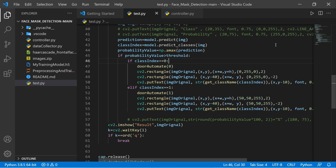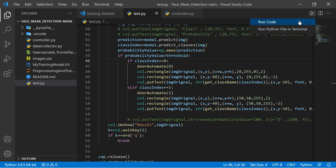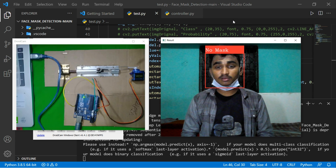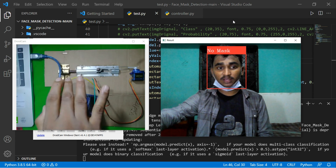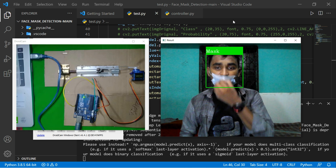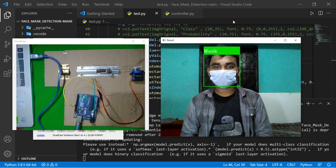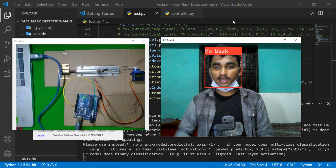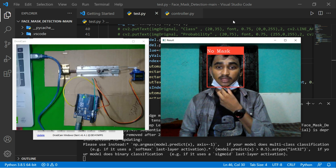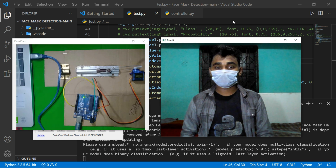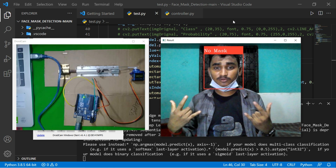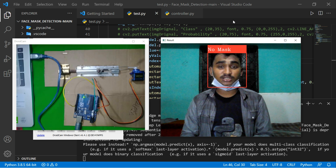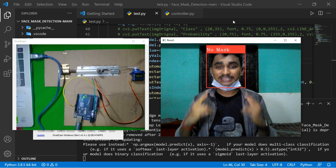I'm going to run the file and open the webcam. You can see: no mask — the door is locked. Now with a mask on — the door is unlocked. No mask — it locks again. Mask — unlocked. It works! So this tutorial is done. I hope you enjoyed this video. Make sure to subscribe to the channel and hit the bell icon so you never miss any updates. See you next time!